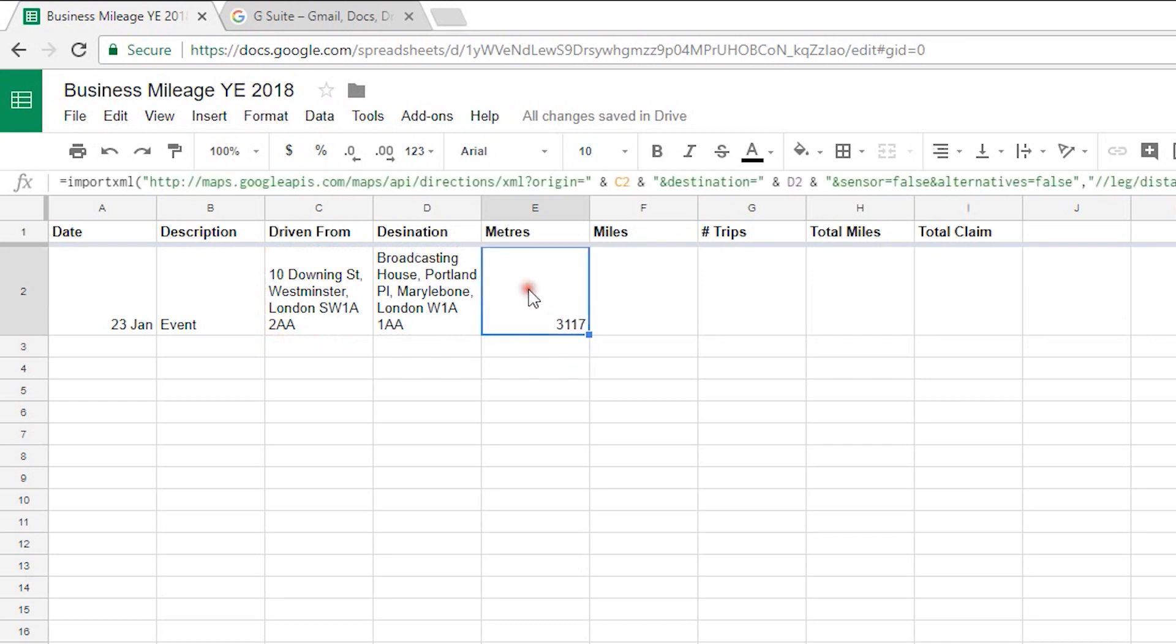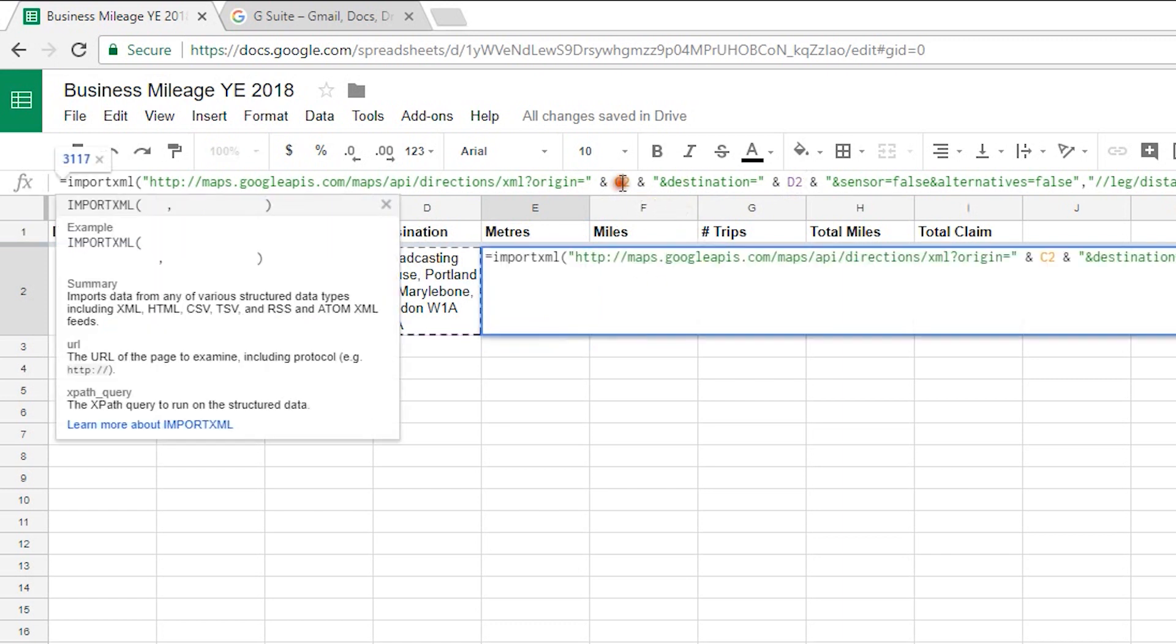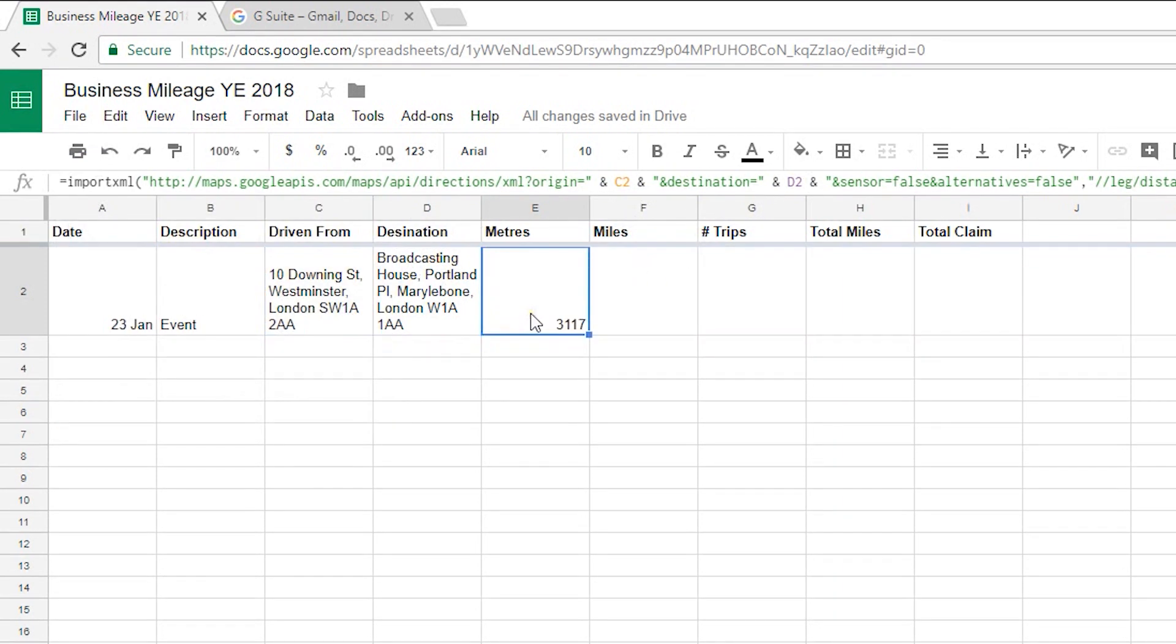Now if I just click on that to show you the formula you'll see that that's referencing column C2 as the origin and column D2 as the destination. So we've now got the number of metres between those two destinations but we want to know how many miles that is.